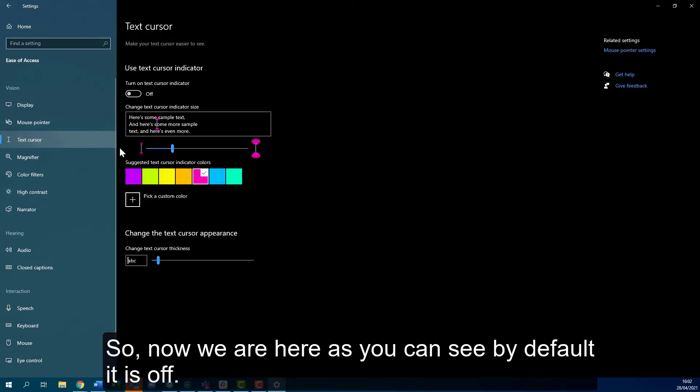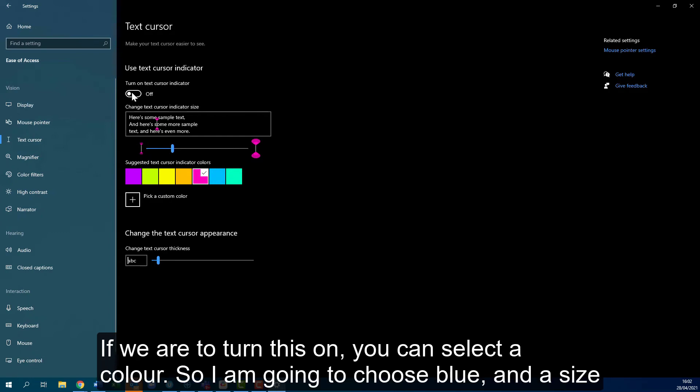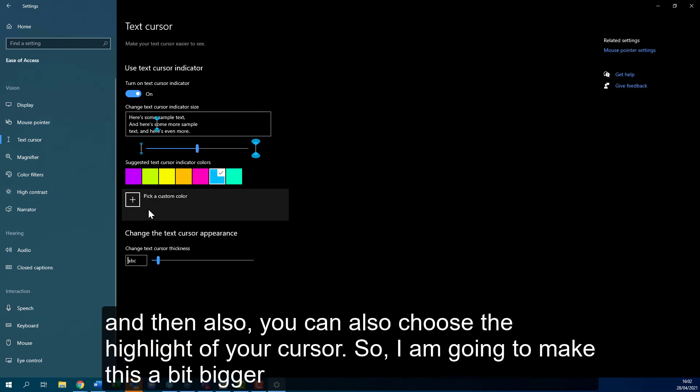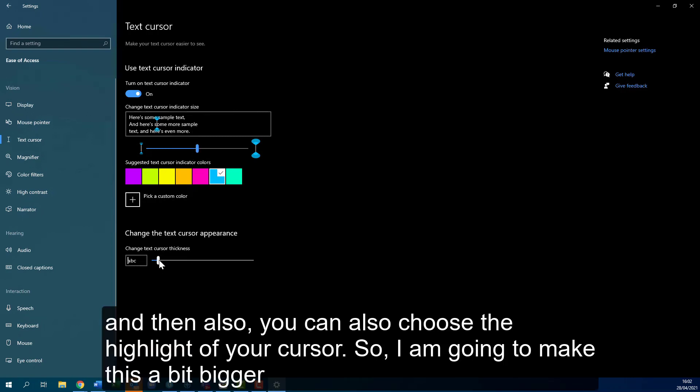Now we're here, as you can see by default it's off. If we turn this on you can select a color, so I'm going to choose blue and a size, and then also you can choose the highlight of your cursor, so I'm going to make this a bit bigger.